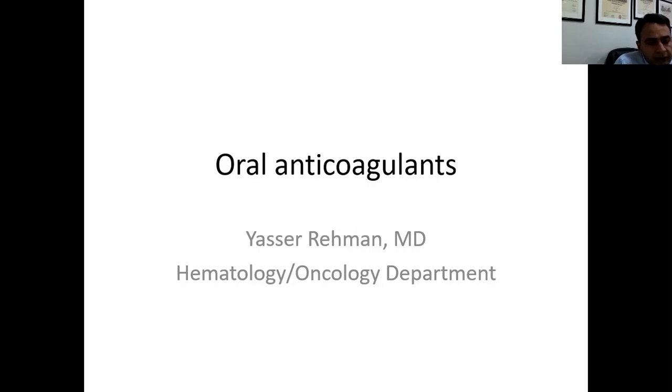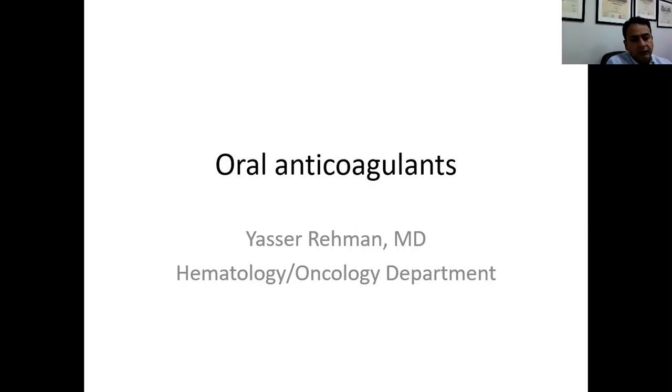Bismillahir Rahmanir Raheem. I'm Dr. Yasser Rahman and today I will be talking about oral anticoagulants.